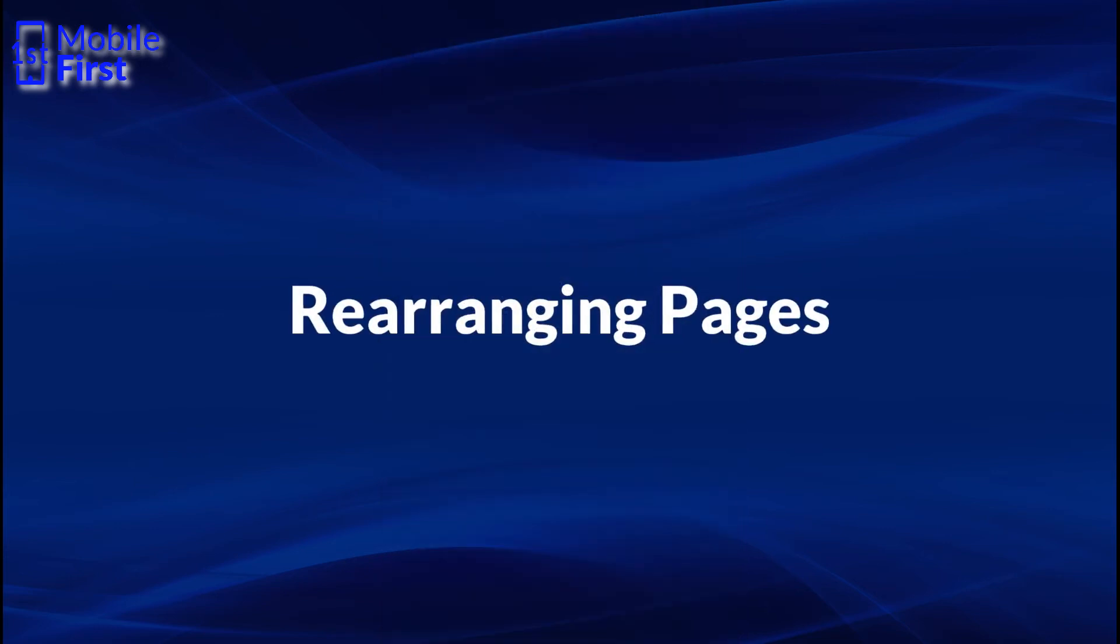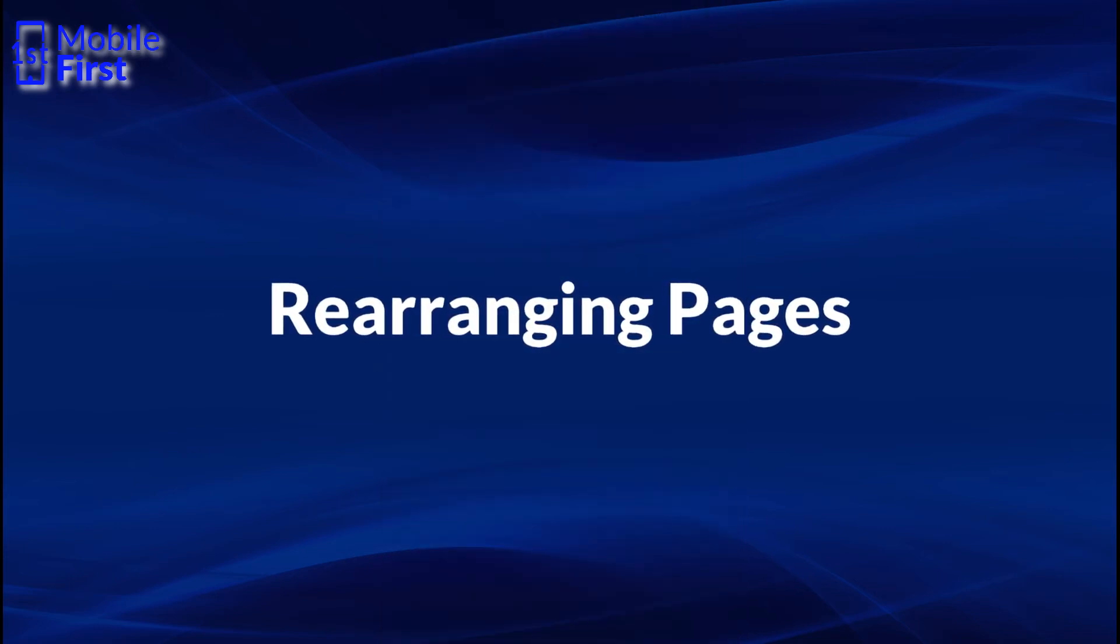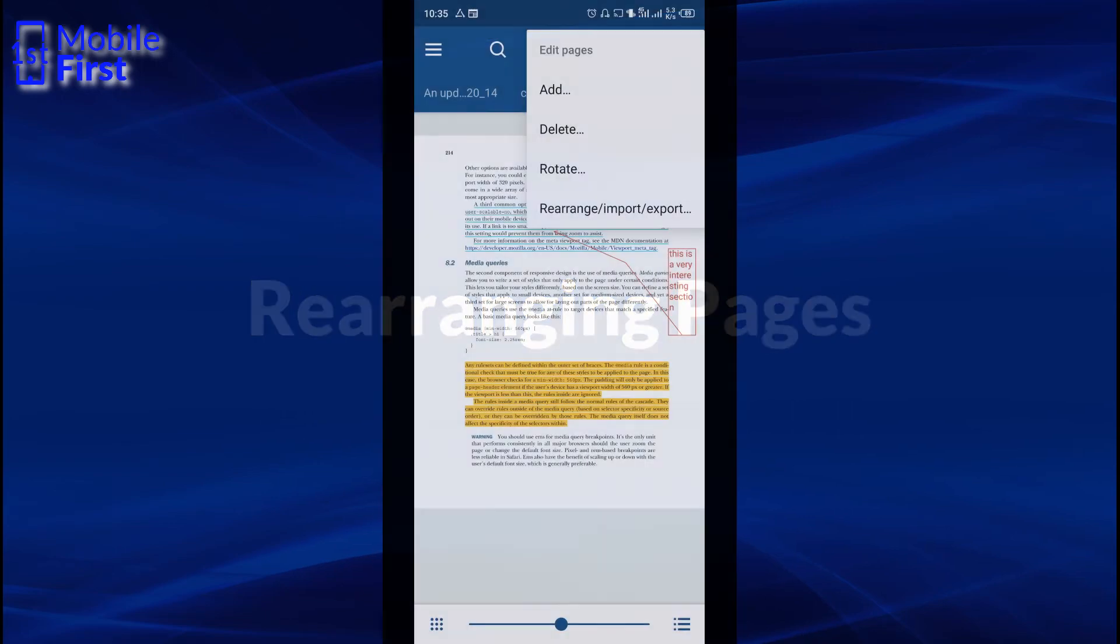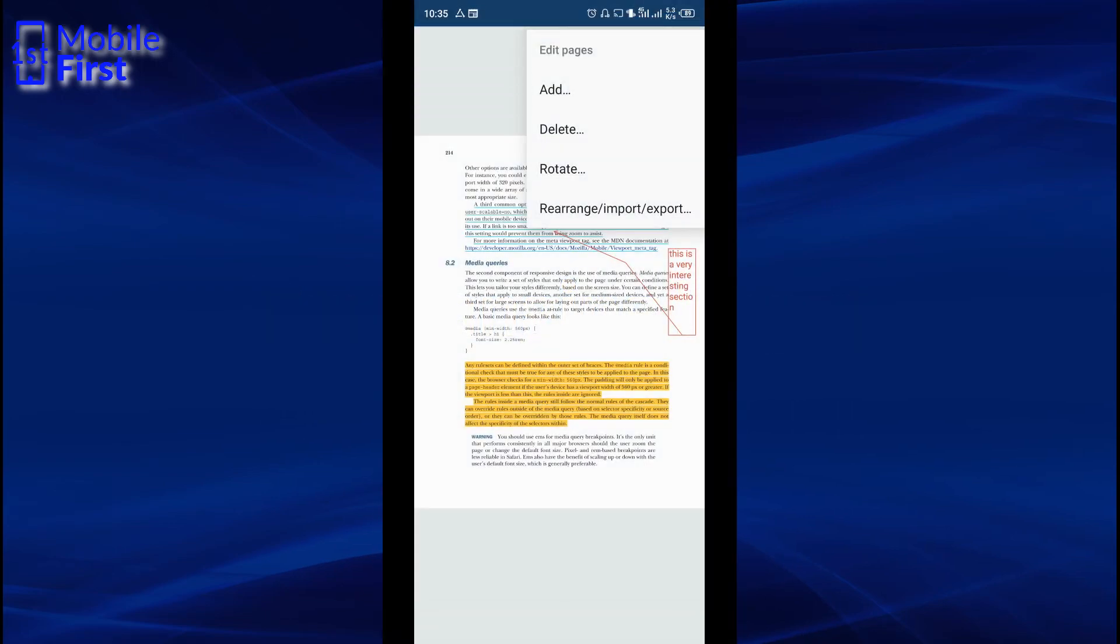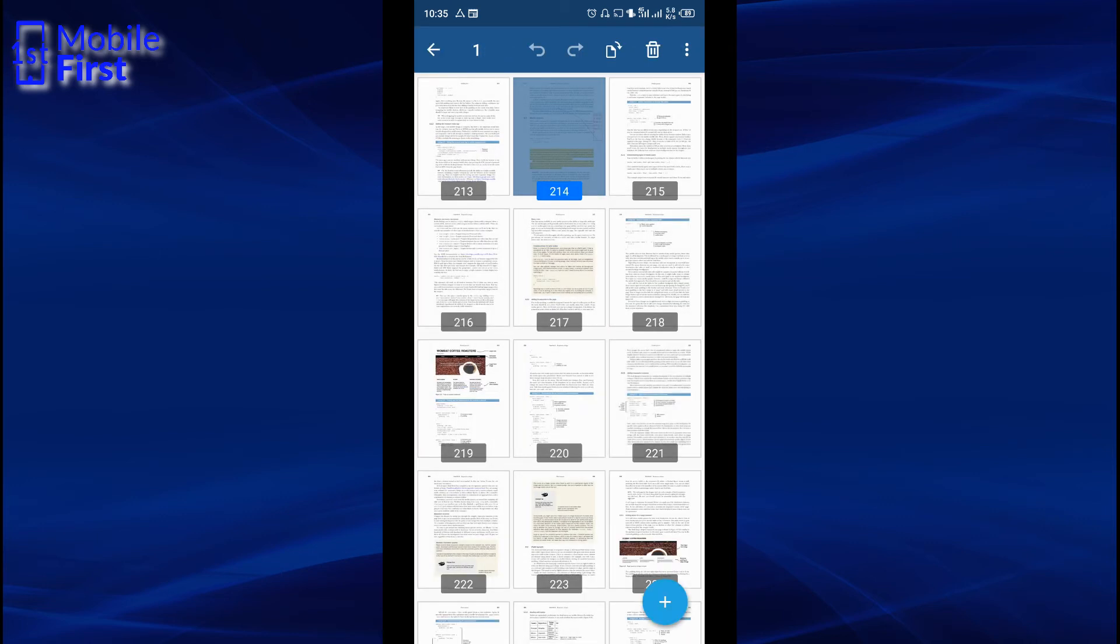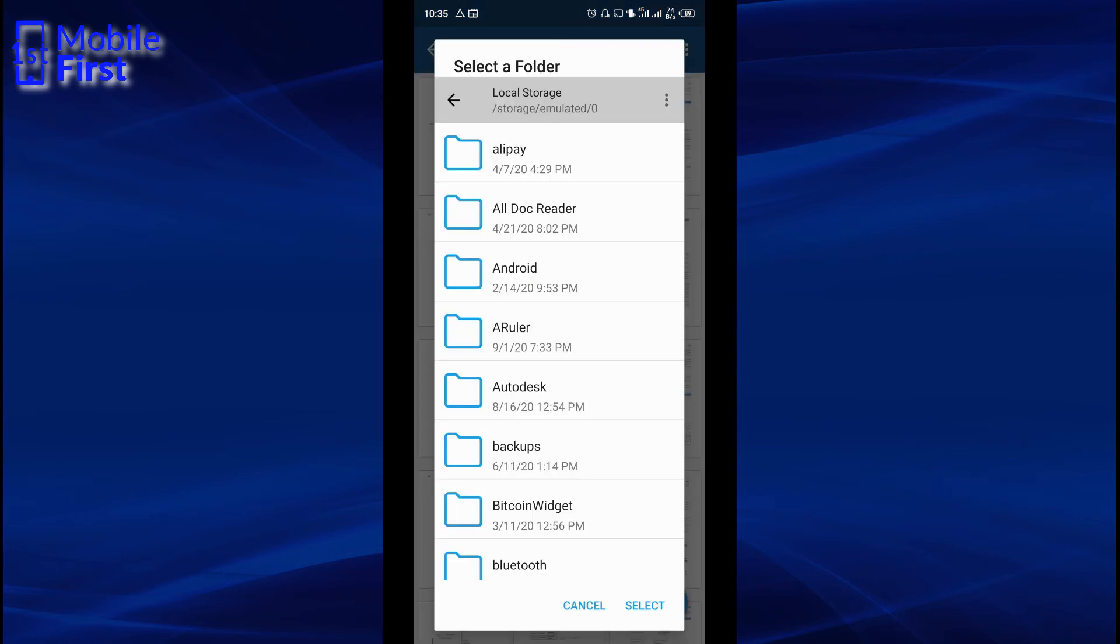You can rearrange pages. Assuming you want to rearrange, you can add pages, you can delete, you can rotate, you can rearrange, import and export pages. Assuming you are just interested in one page of this document, you can just select that page and say export. It allows you to send just that page and it is exported to a folder outside that document.